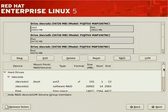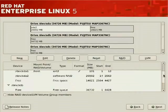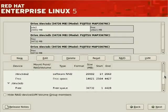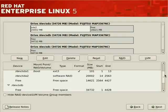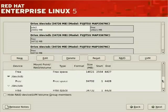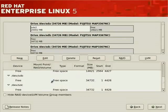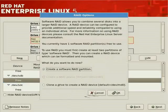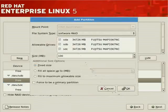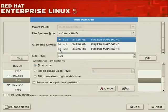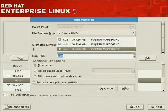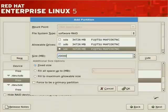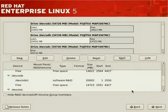For a RAID 5 striping-with-parity set, all partitions should be at least the same size — you create partitions to the lowest common denominator. With SDB we'll launch RAID again, create a software RAID partition, deselect SDA and SDC, and set the size to 20,000 megabytes. Click OK — this creates the software RAID on the second drive. We still have space on other disks for swap.